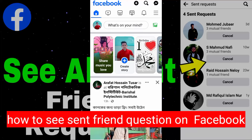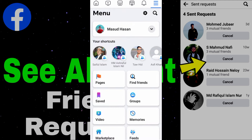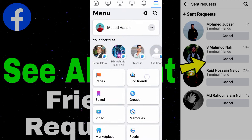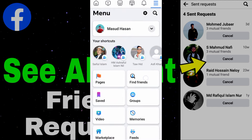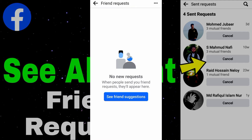In this video I will show you how to send a friend request on Facebook. First, open Facebook, tap the three-dot icon, go to Find Friends option, then go to Friend Request.